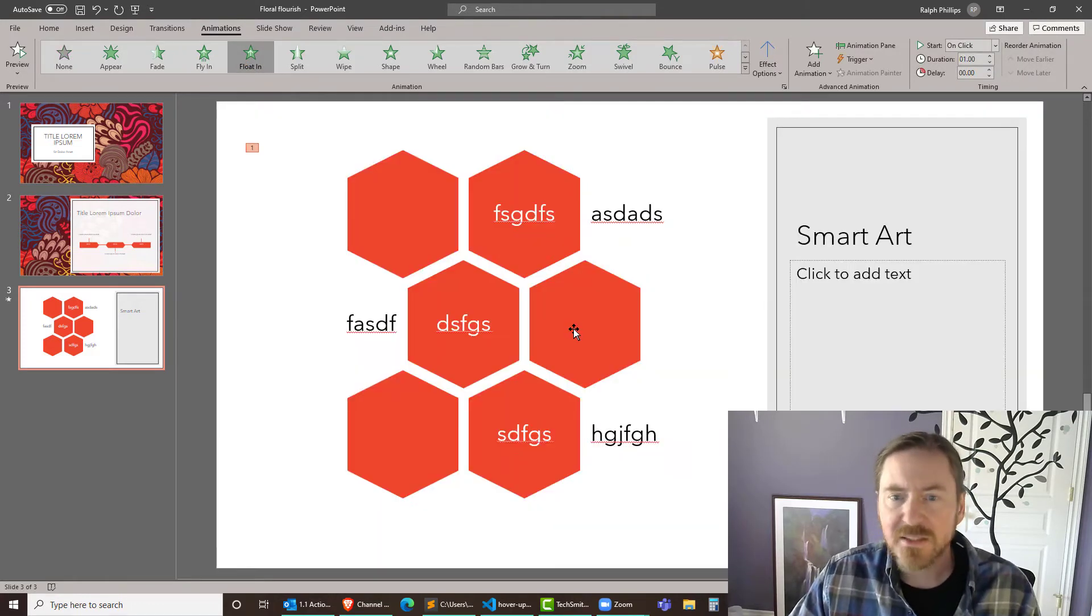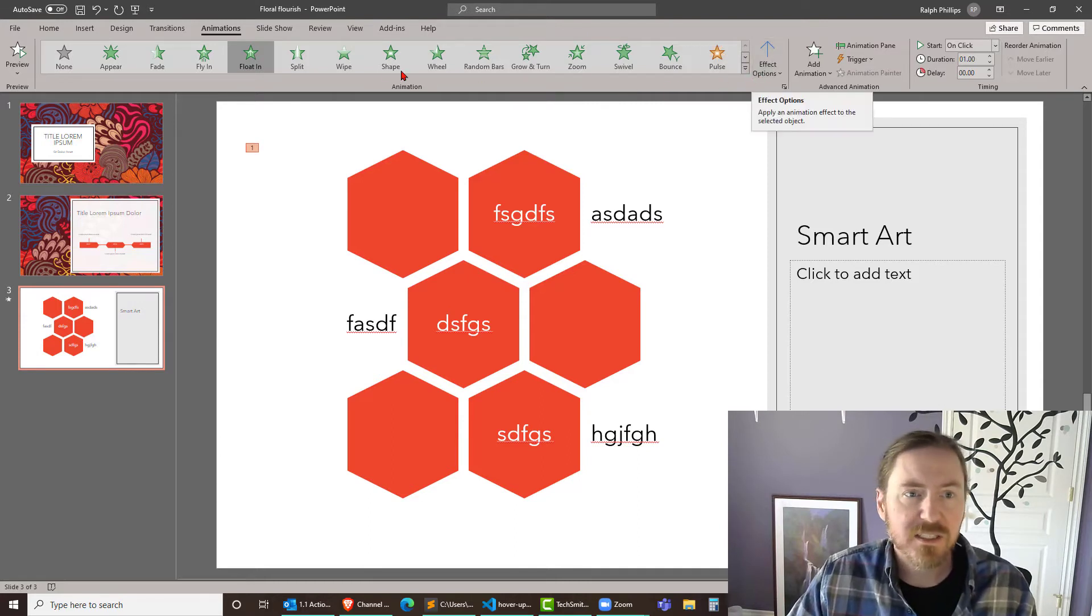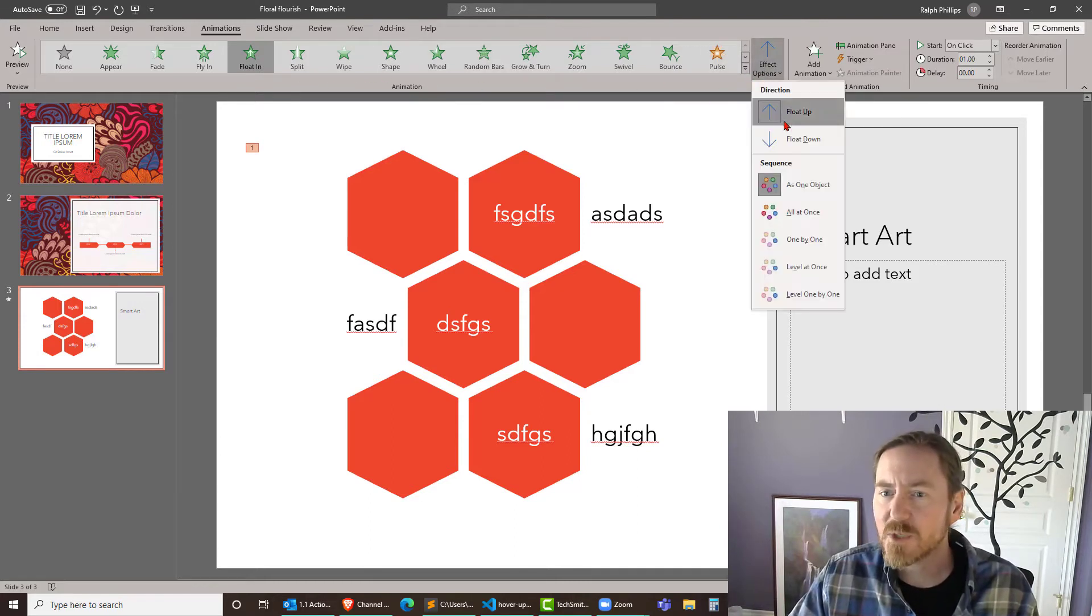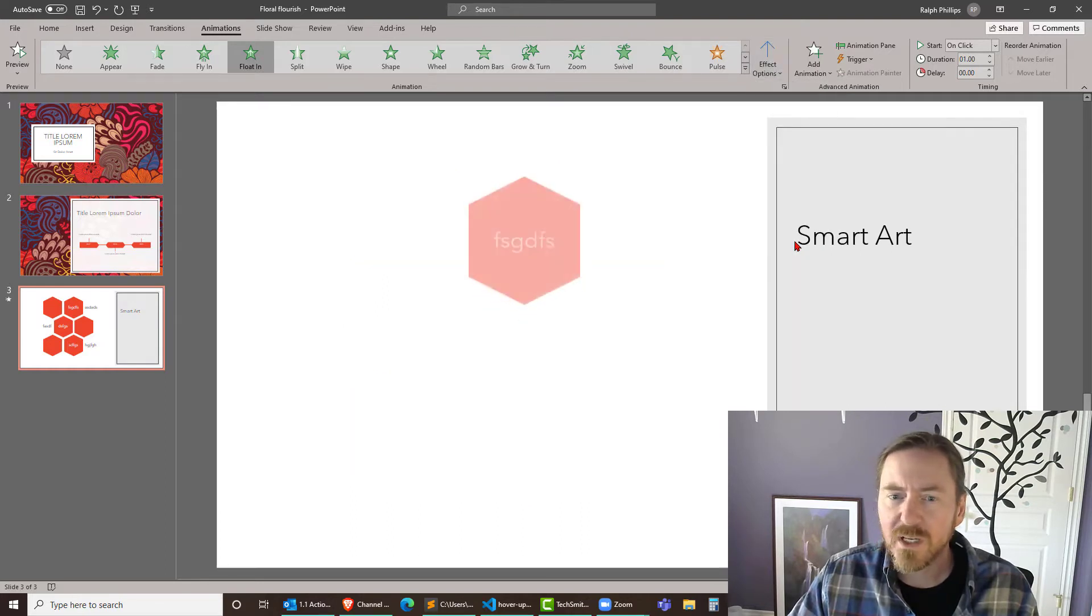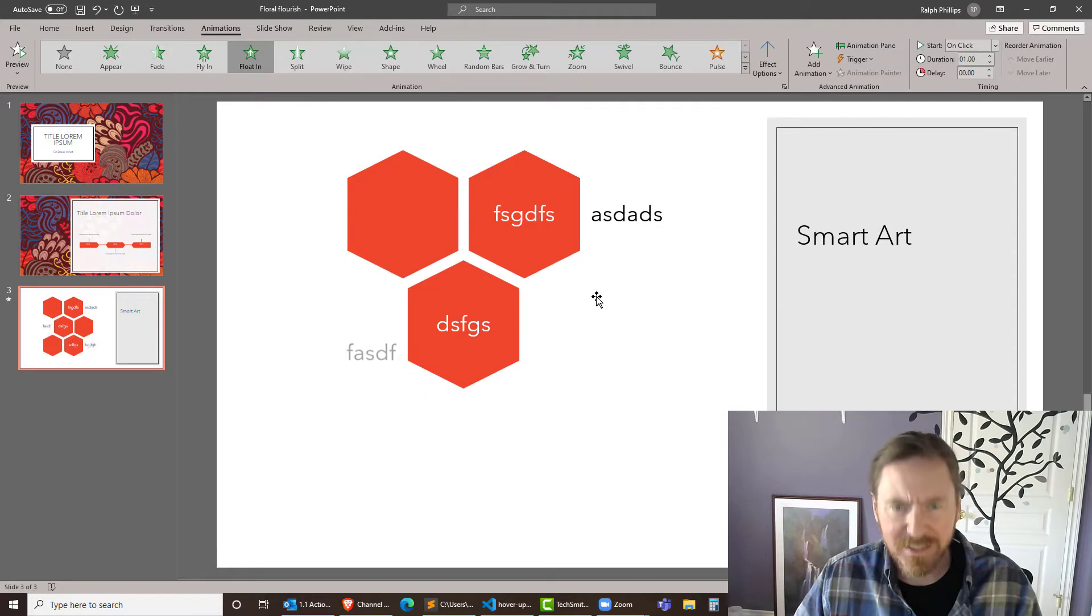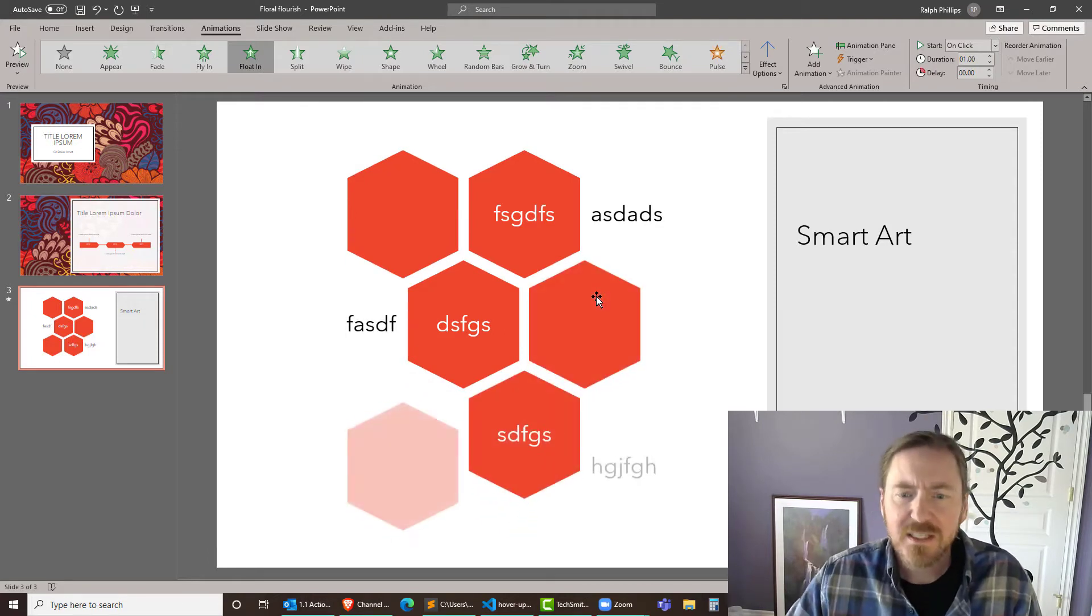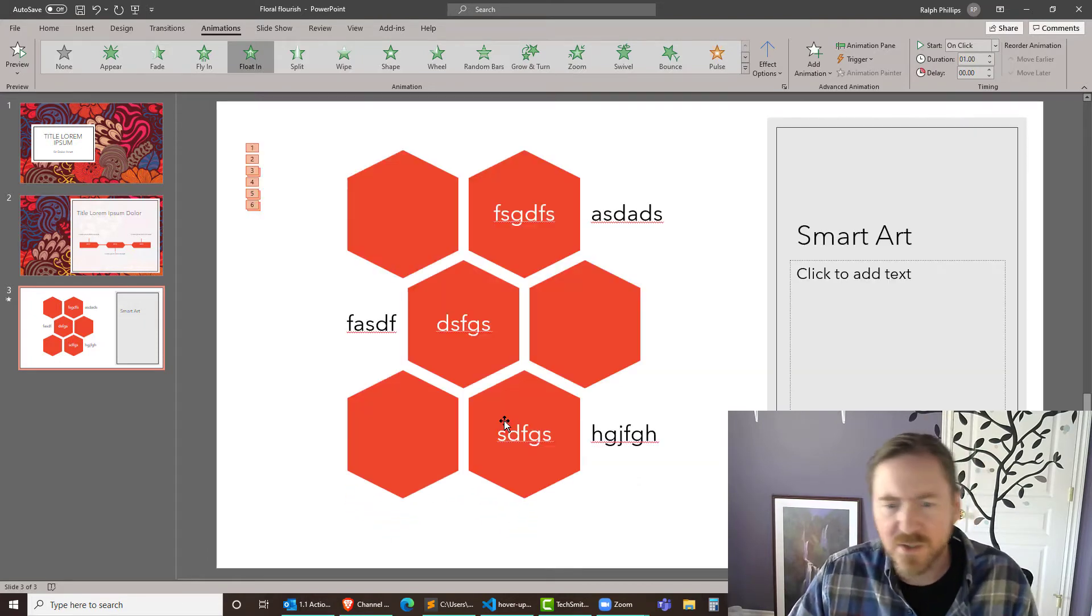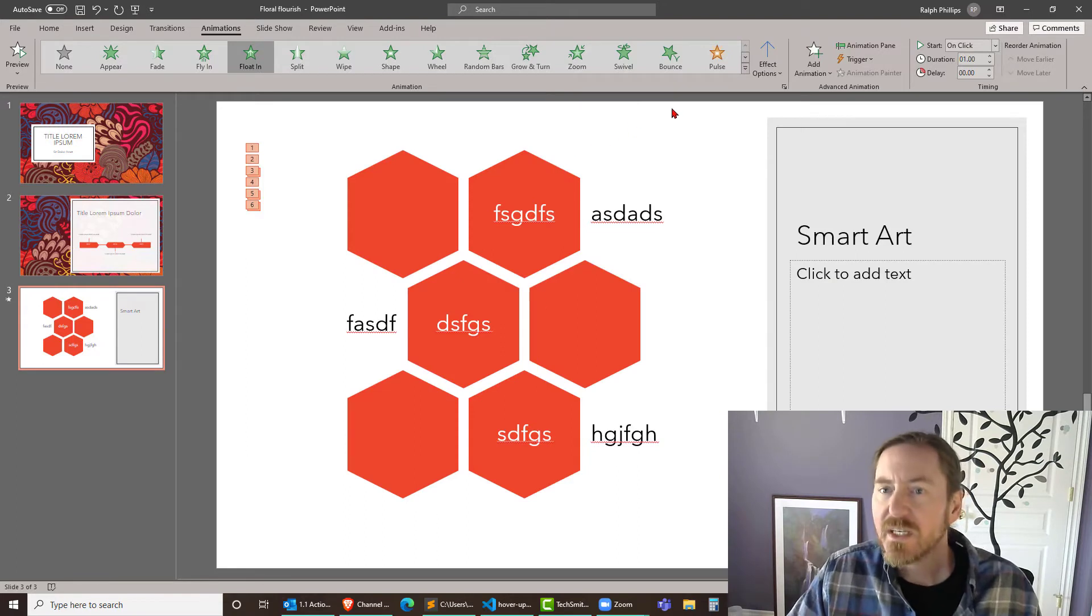Now by default it animates the whole thing as a group, but as soon as I choose the animation style I can go to effect options and I can bring in one by one and it'll bring these in in pieces. I'm getting a sample of the animation here and see how some pieces come together, other parts come separately. That's cool.